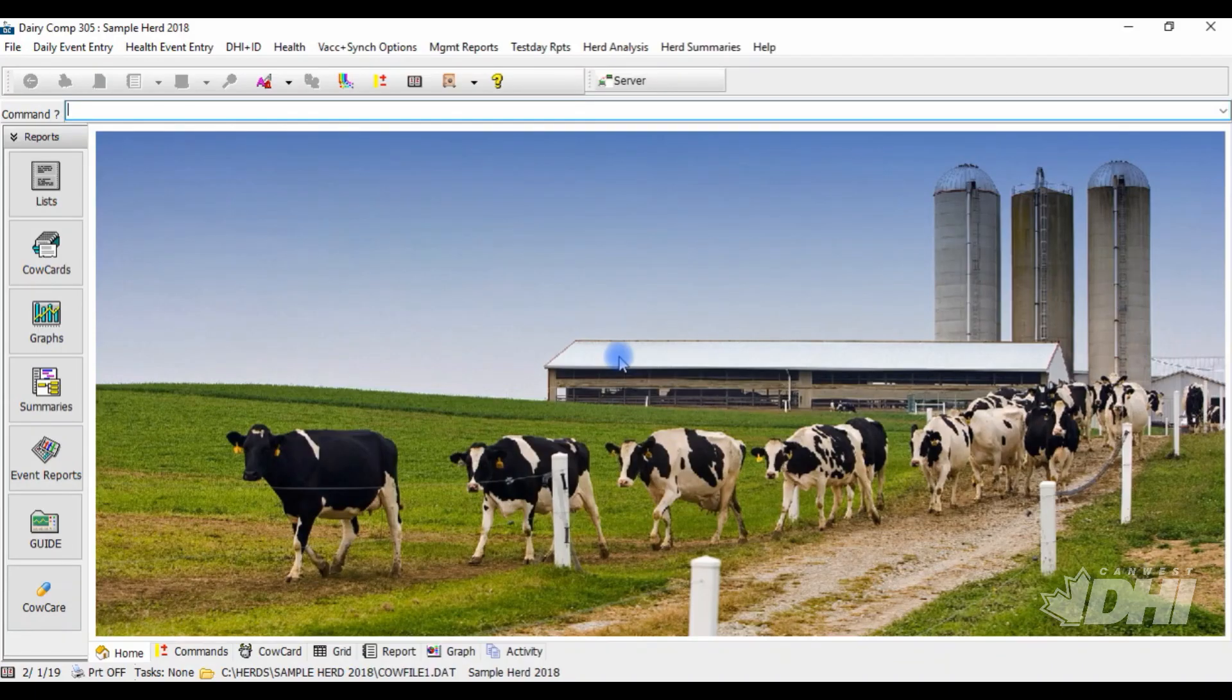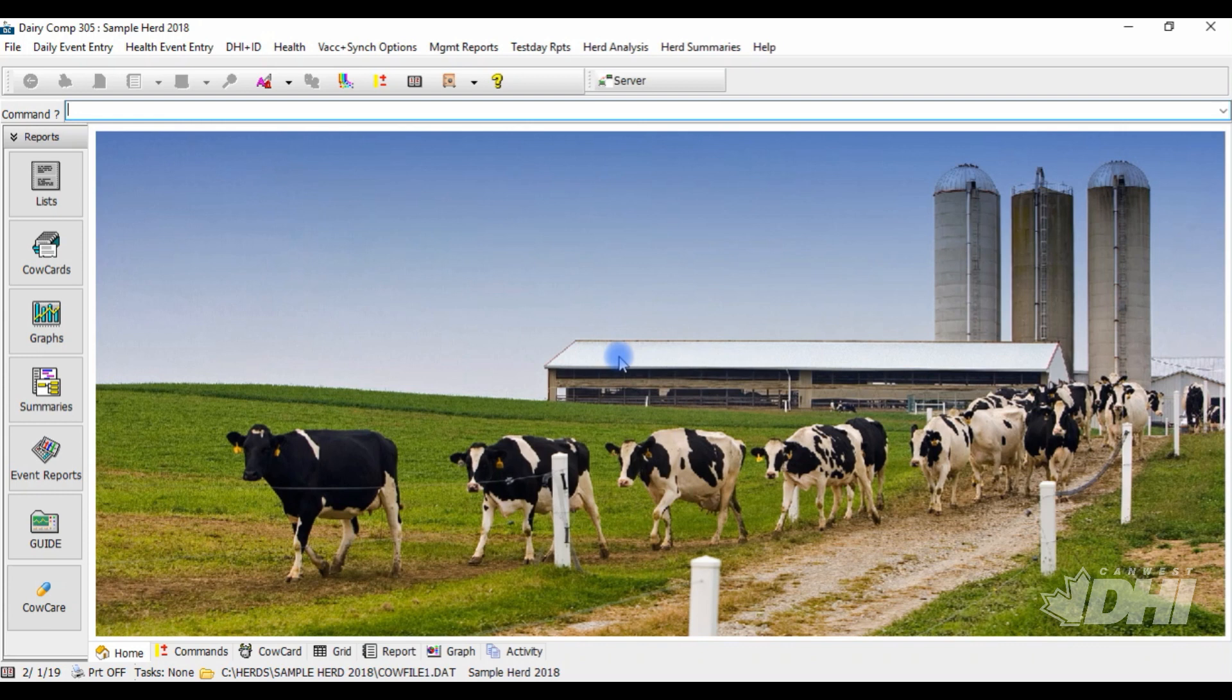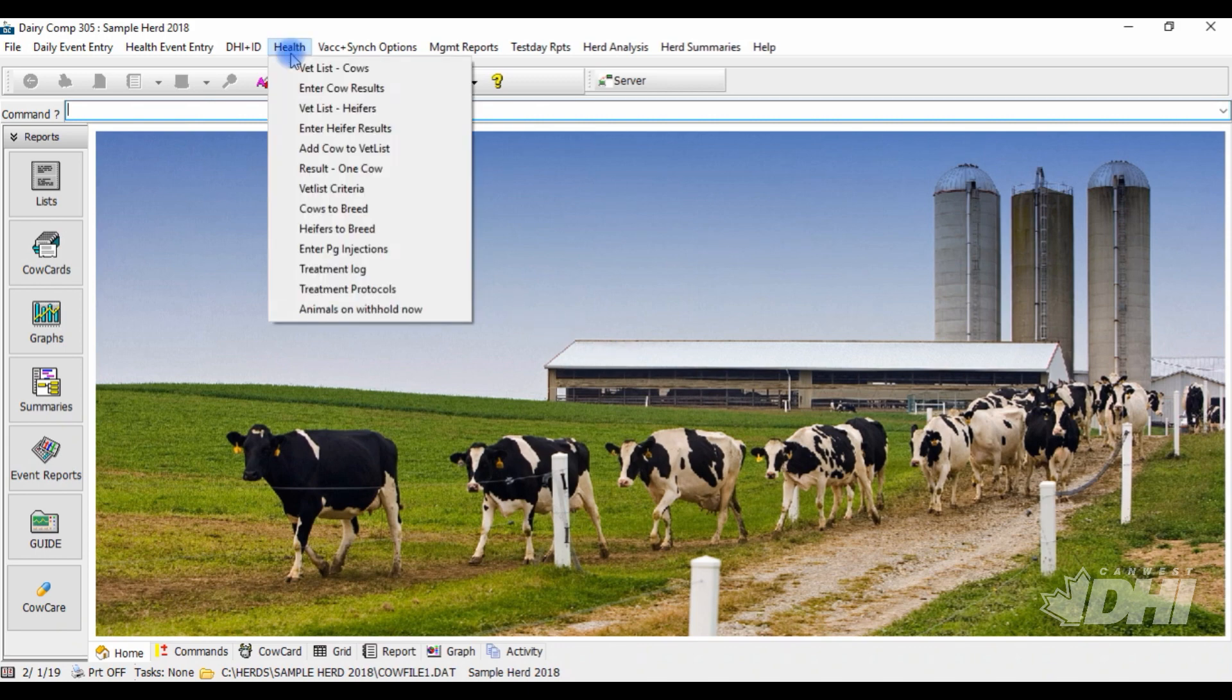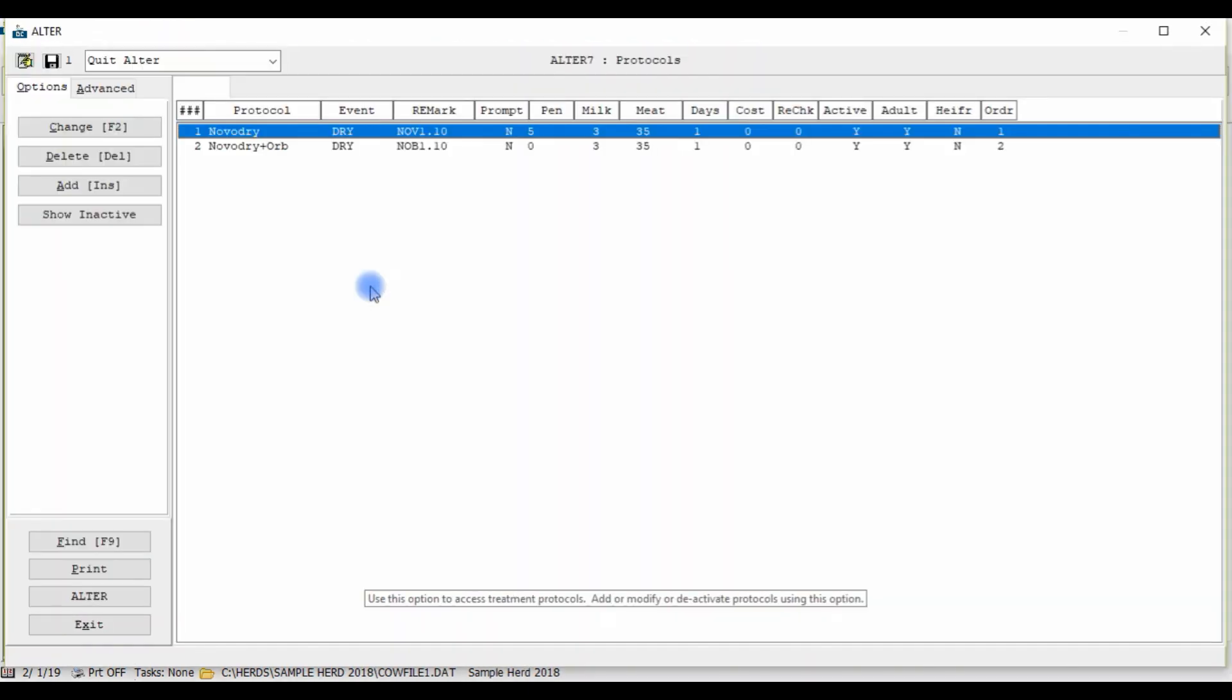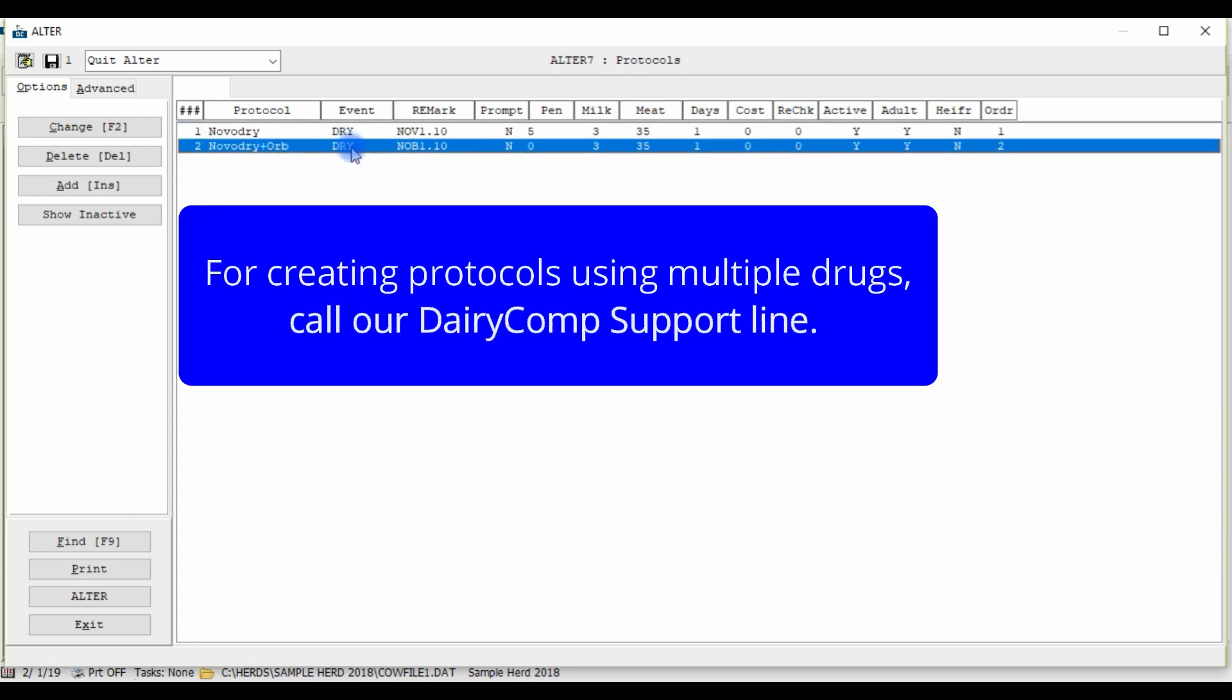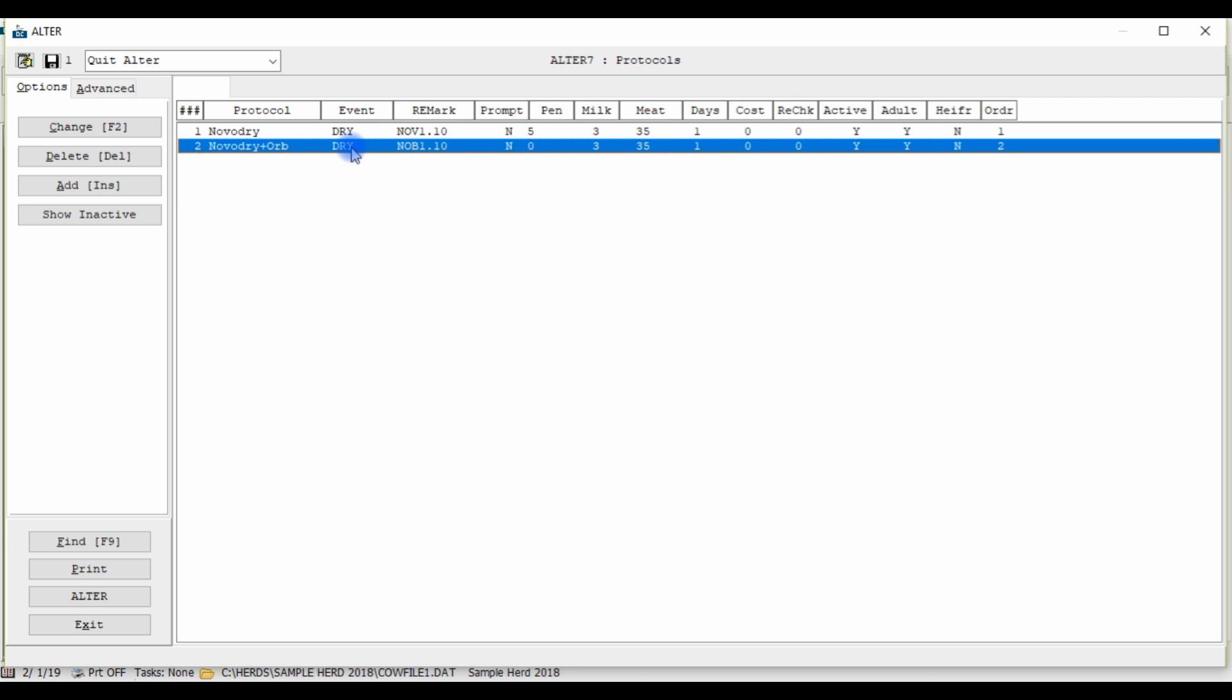Treatment protocols using multiple drugs can be created under one protocol to save you time as you will not have to do multiple treatment entries on one animal. Creating this multiple drug protocol involves filling out some additional information in the program and we strongly advise you to call our Dairy Comp support line to ensure accurate setup for compliancy with ProAction.